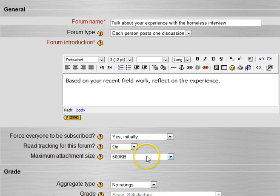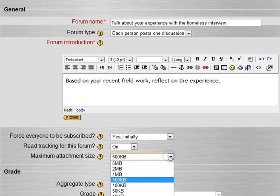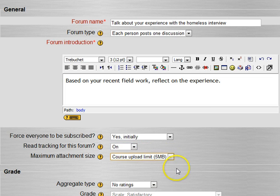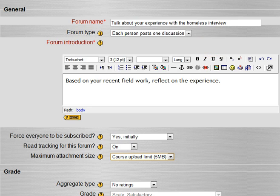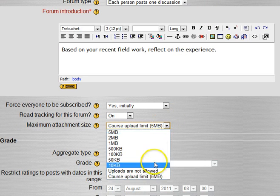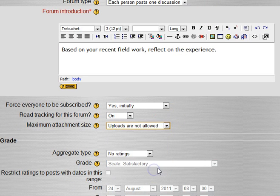And then do we want an attachment size? In this case, I'm not asking for an attachment. So I'm going to set that to be uploads are not allowed. I don't want them attaching things.